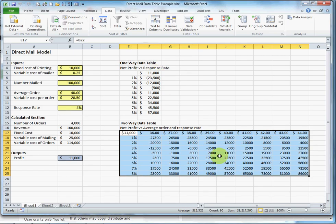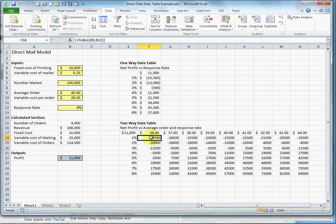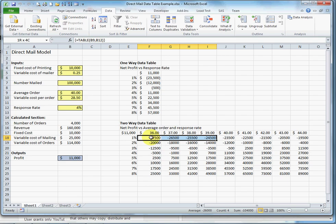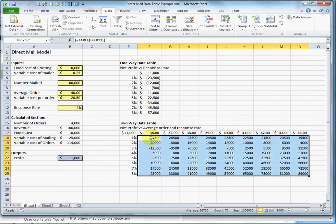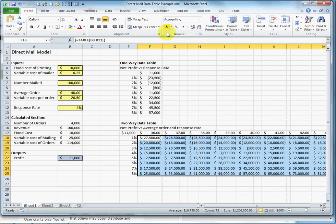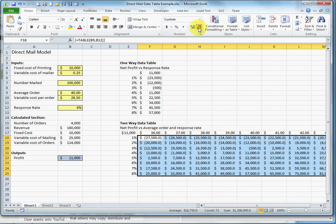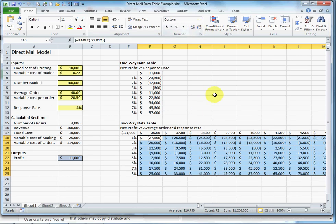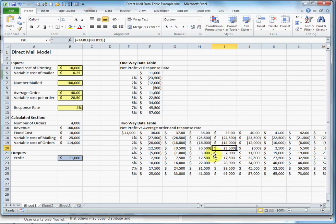And now the data table is complete. I'll do a little bit of formatting here. The big problem with a two-way data table is you end up with a big matrix of data, which is fairly difficult to interpret.